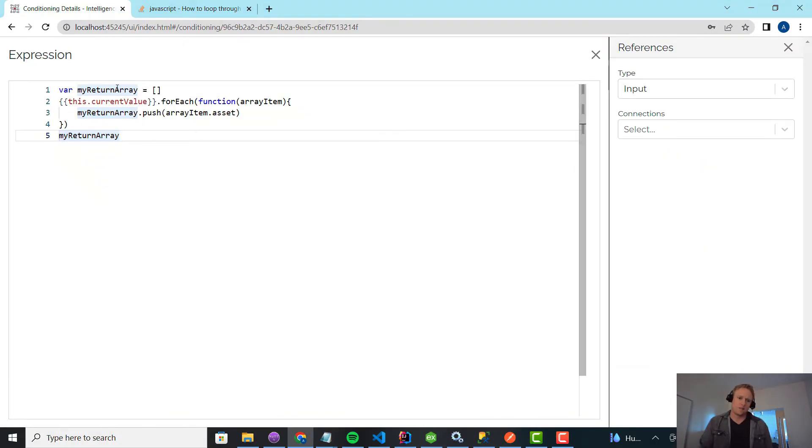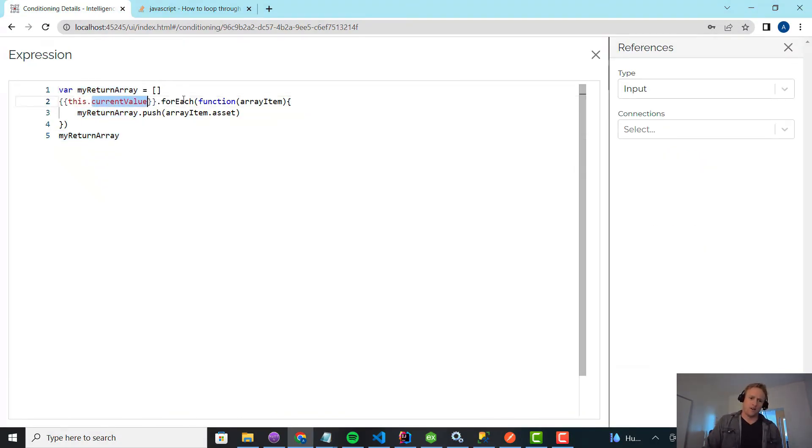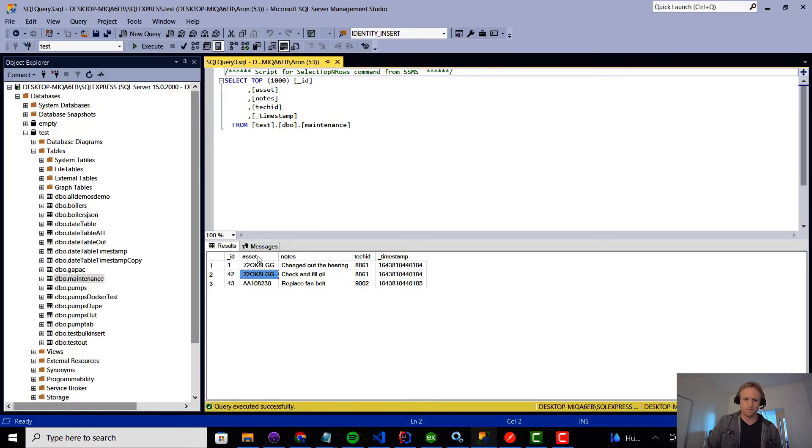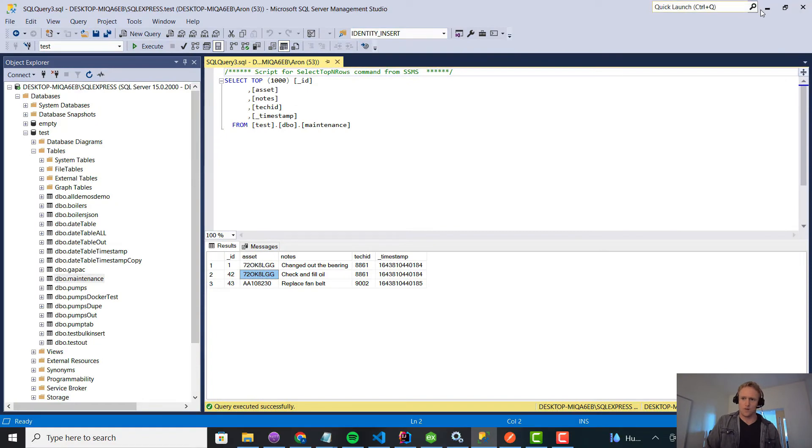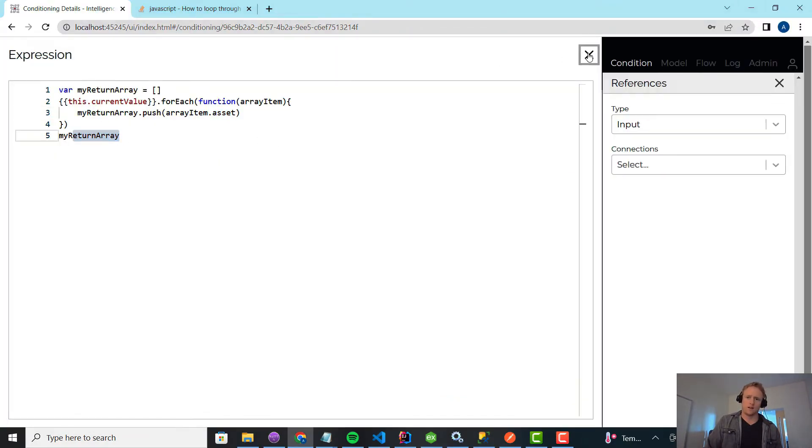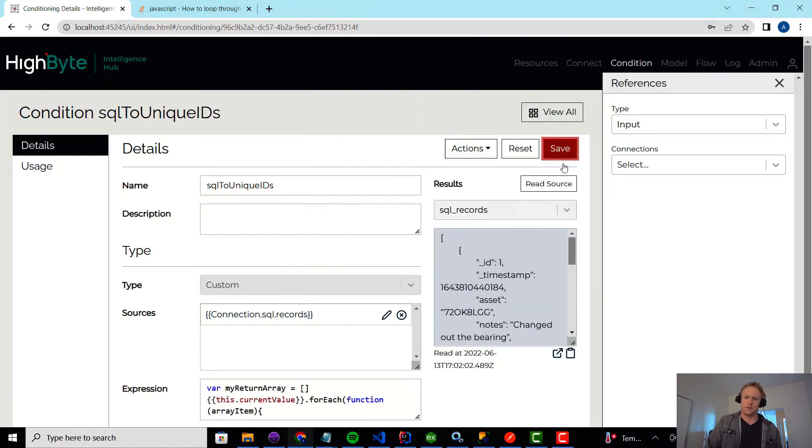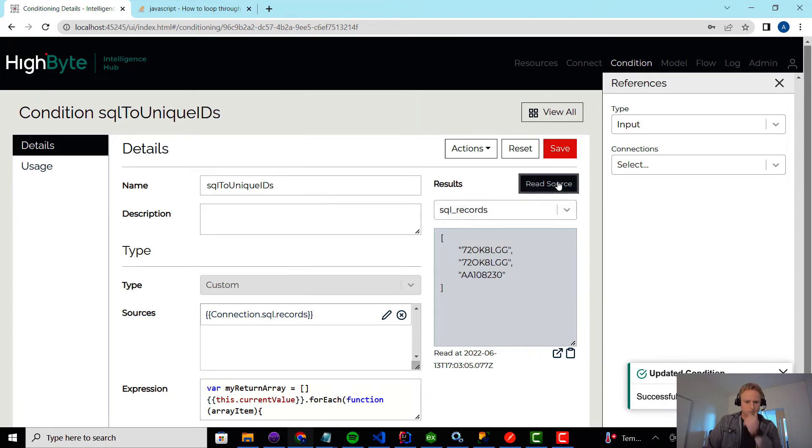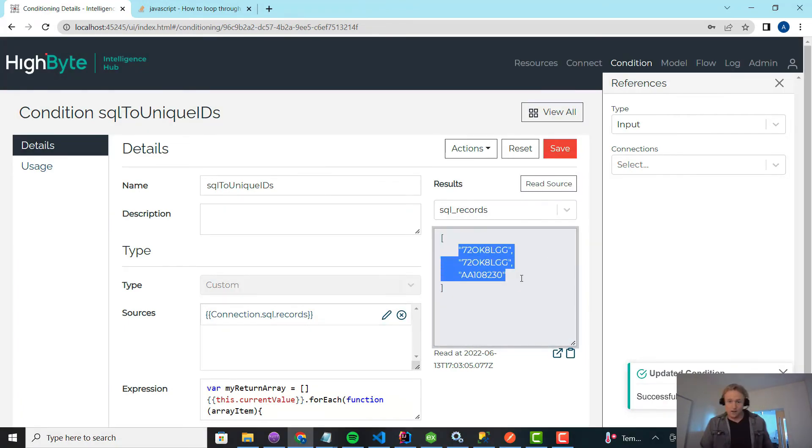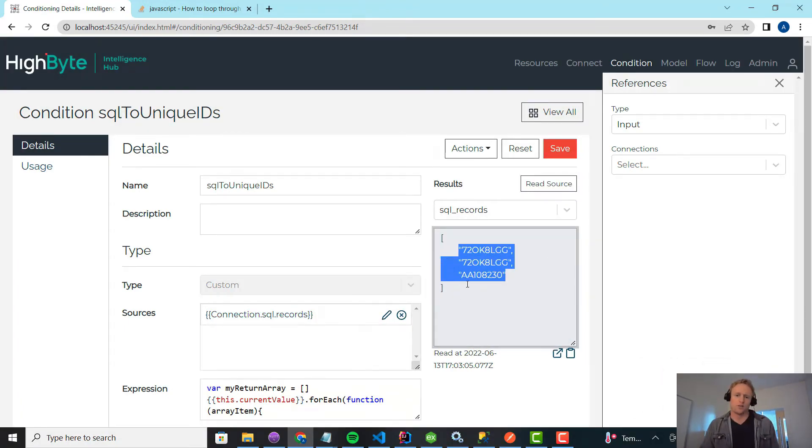So I'm going to return an array, and my current value, I'm going to index over each one, and I'm just going to pull out the asset column. Stuff it in the array, and then I'm going to return the array when I'm done. So now if I do a test read on this, you'll see I get an array of just the ID, so it looks closer. But in my case, I don't want duplicates.